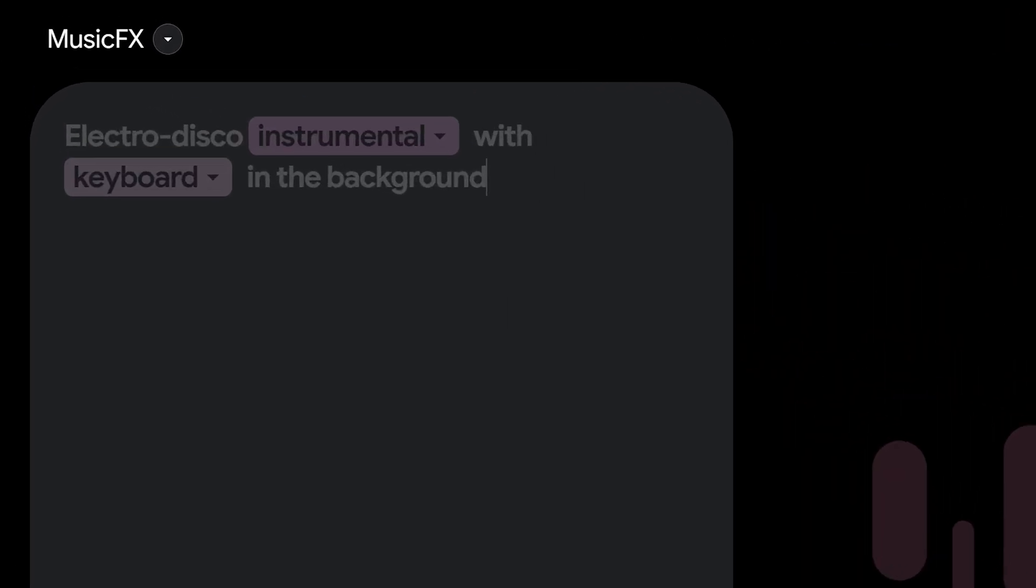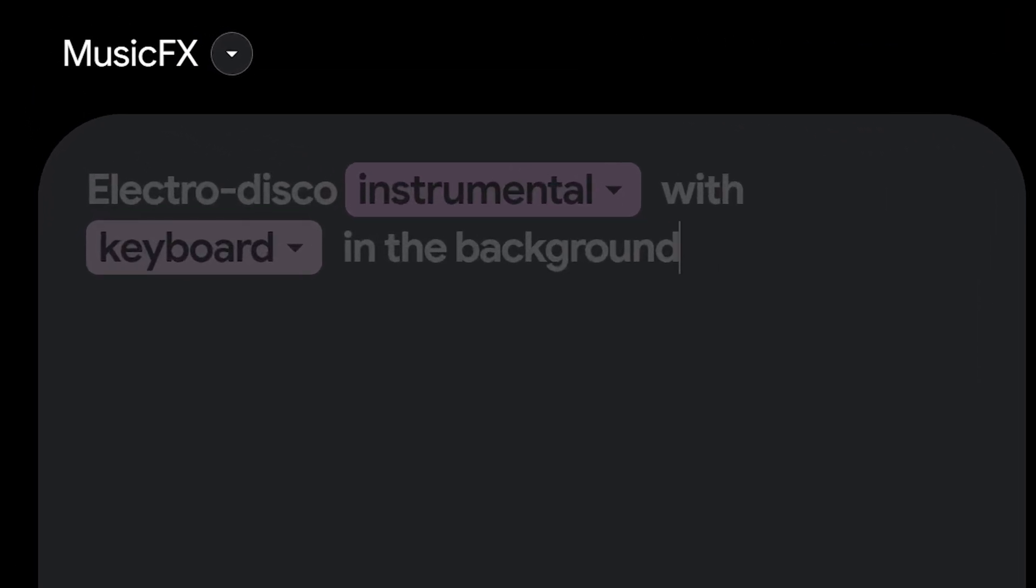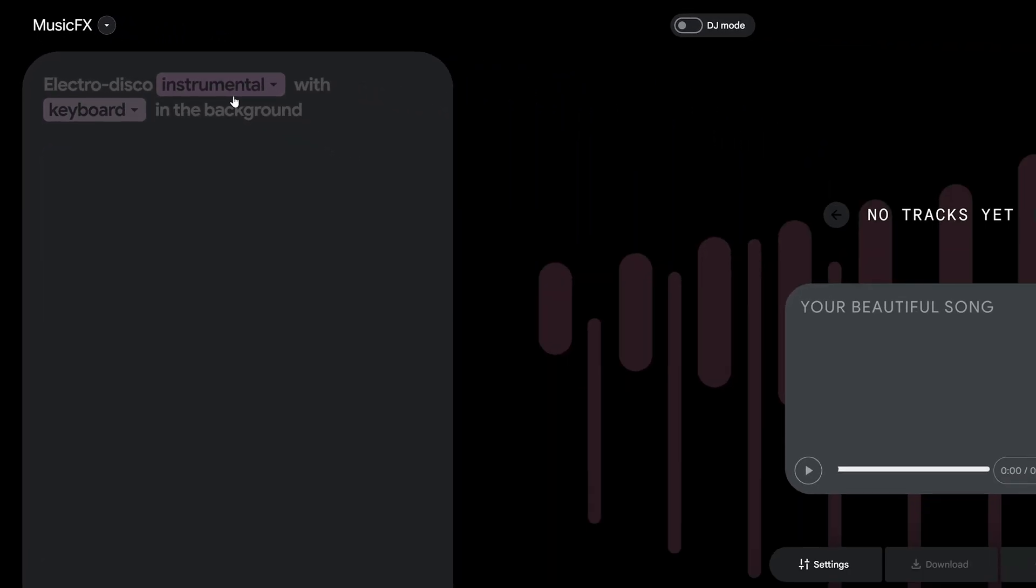One of the things that you're going to notice when I hit generate is that certain sections of the prompt actually get highlighted which means that there's additional options or variations that we can play around with using this card mechanic.